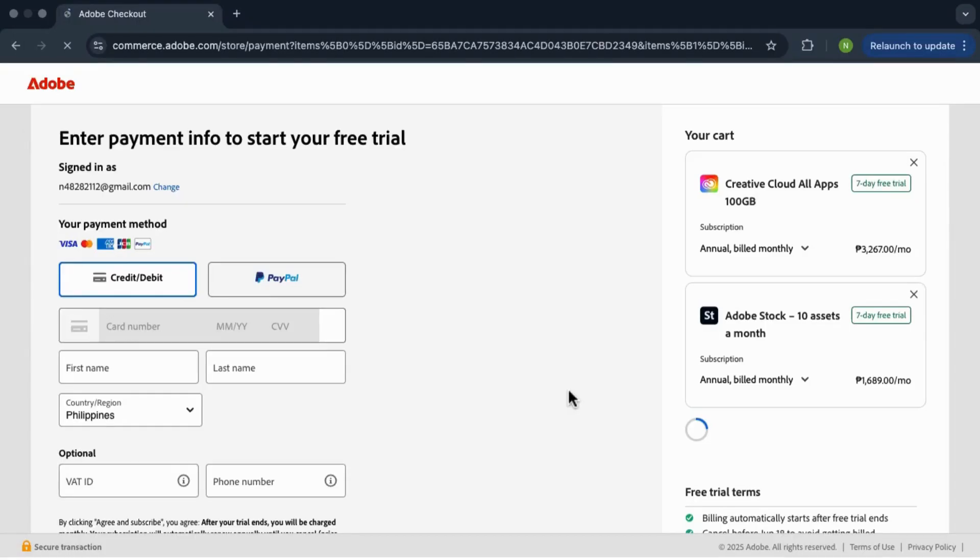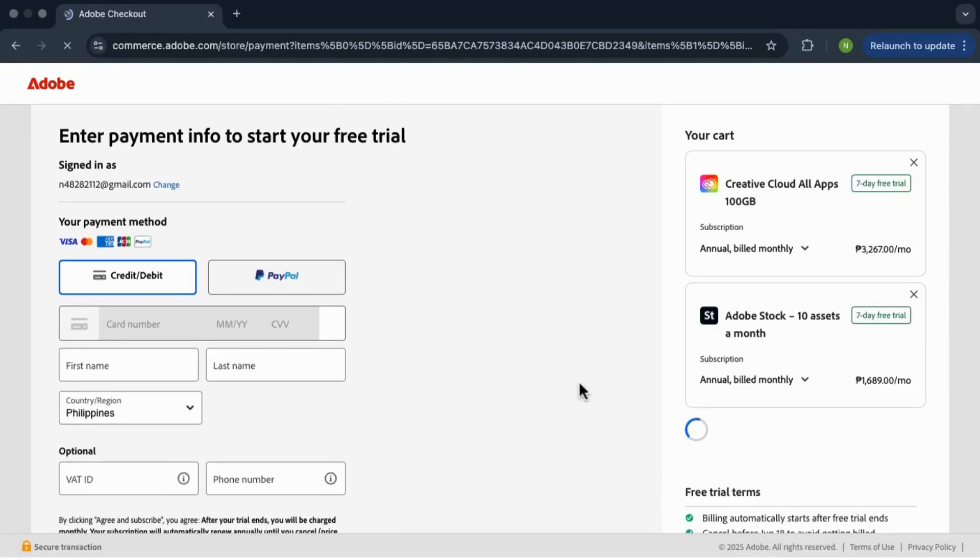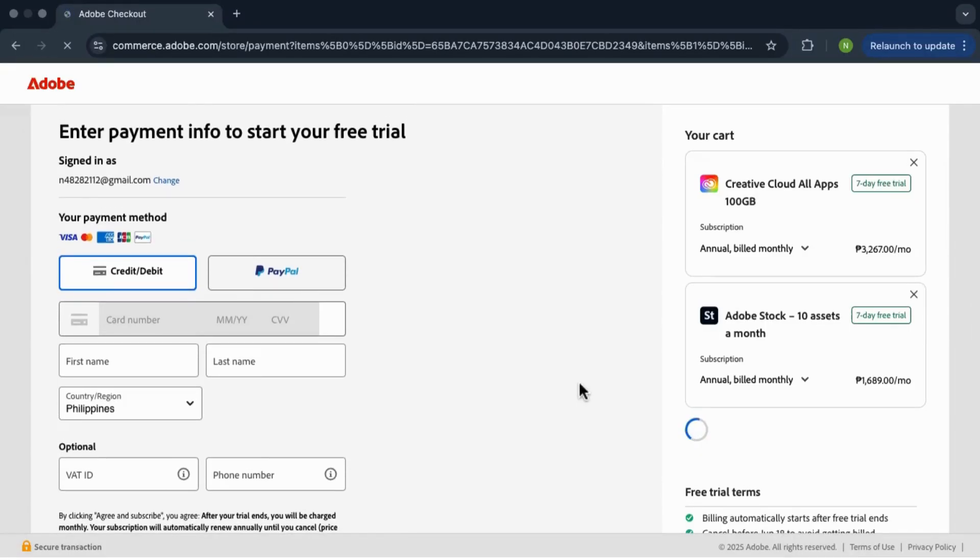Then enter your email address. Sometimes it might already be filled in. Then hit continue again.